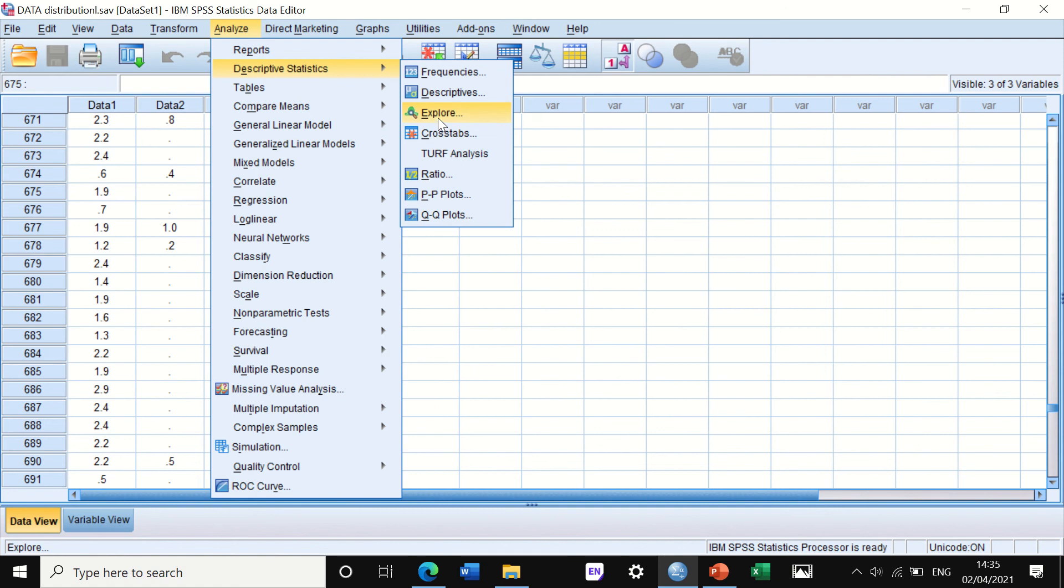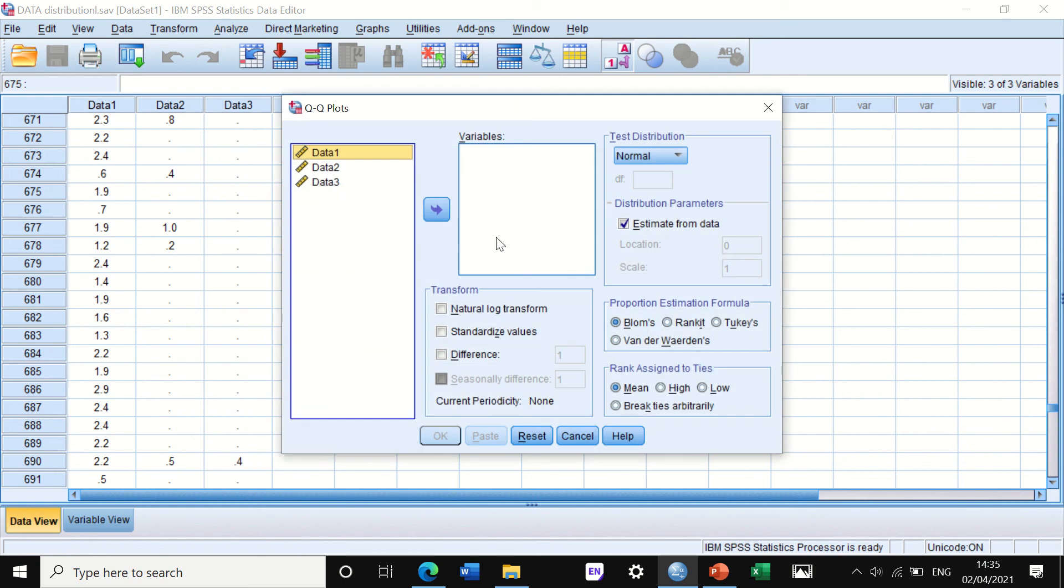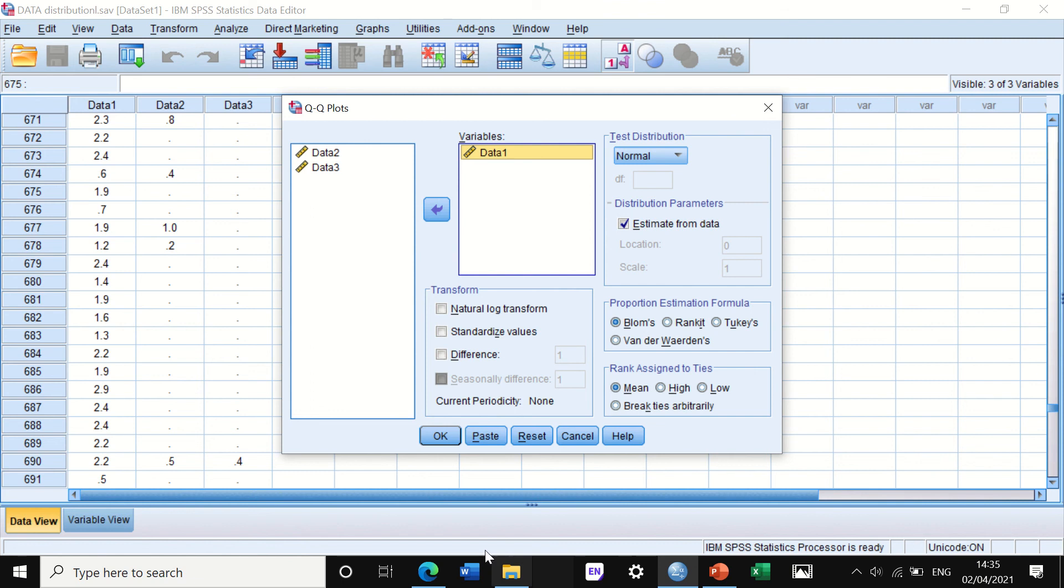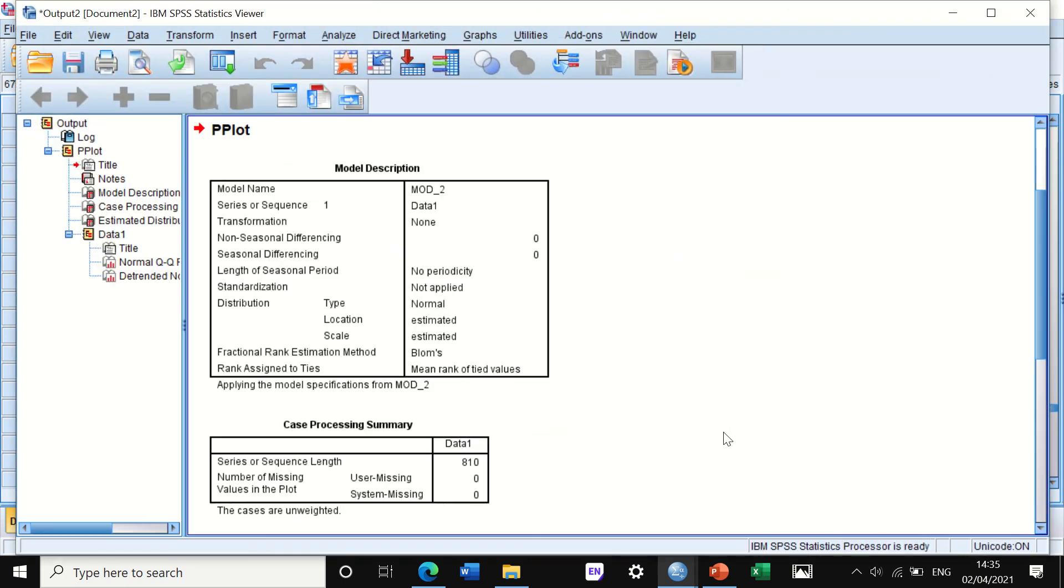I'll show you how to do it through Q-Q plot first. If we click on Q-Q plots, a window will pop up. We can look at all three variables or one by one. If I select the first one, data one, I'm not going to change anything here and just click OK.